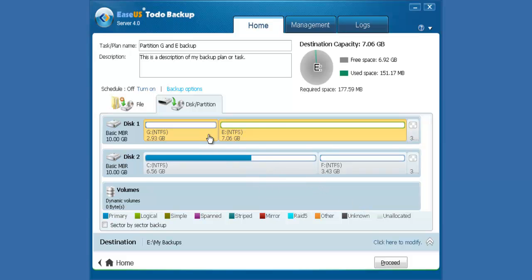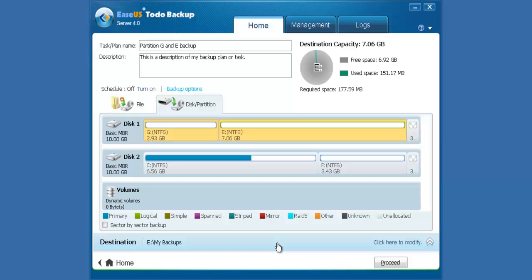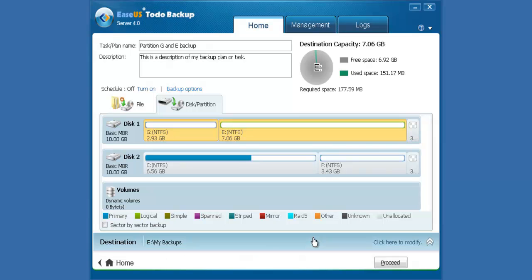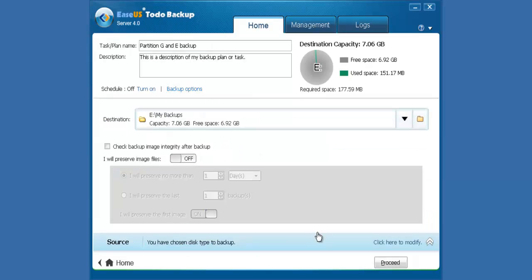Our software will choose the most suitable hard drive and show backup destination by default. Or you can click here to change backup destination.